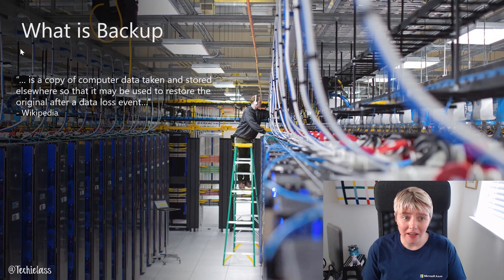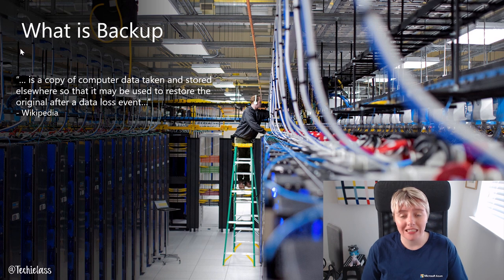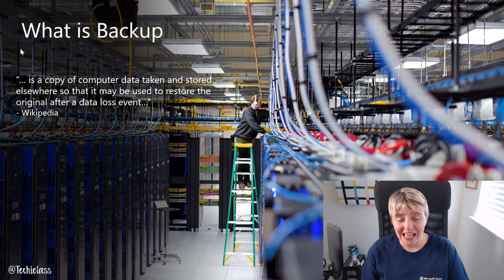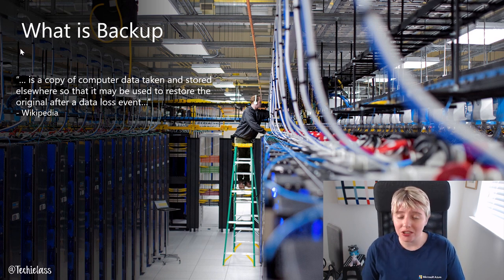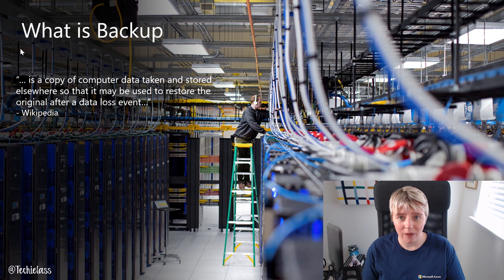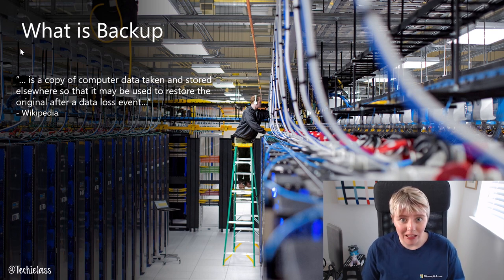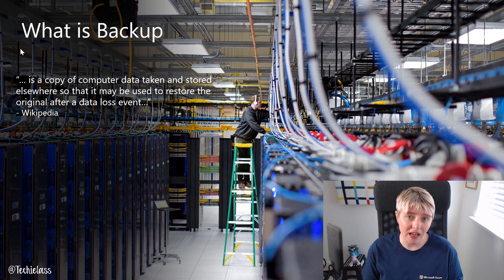Backup is really just a copy of your data taken and stored somewhere else, and that's in case something happens to your production environment, be that someone just deleting a file or a folder by mistake or something more malicious happening.